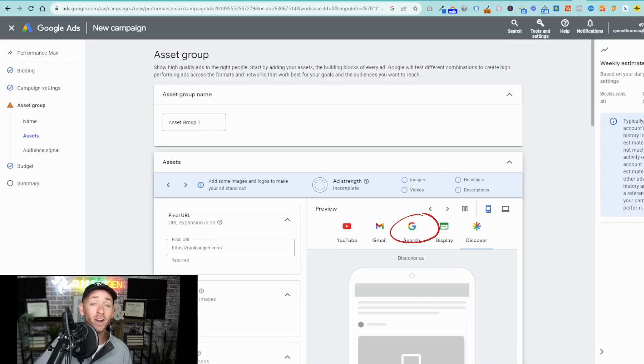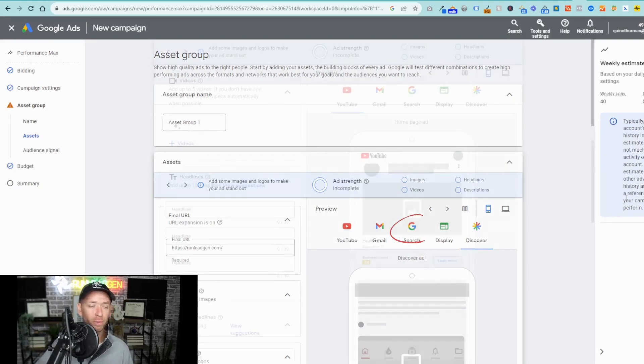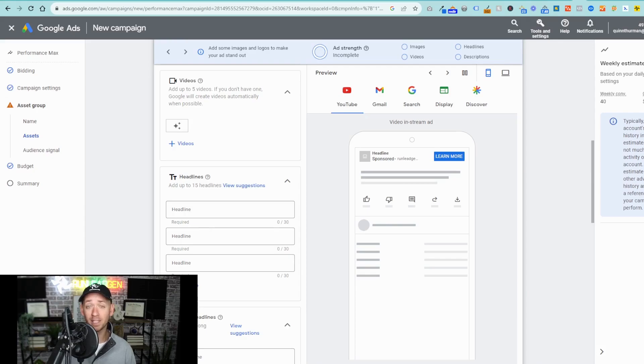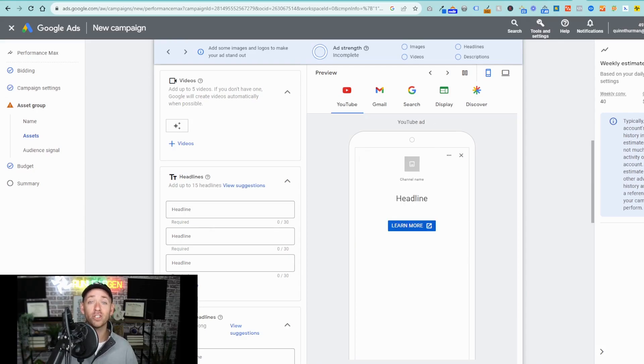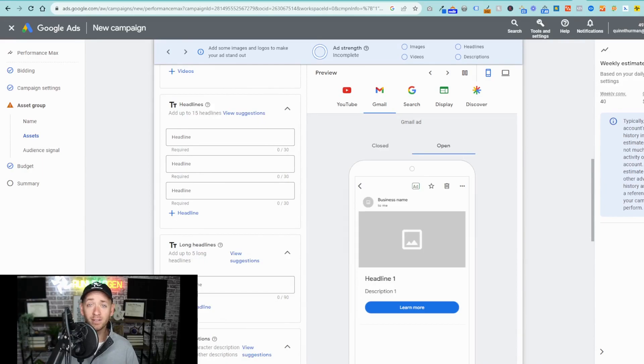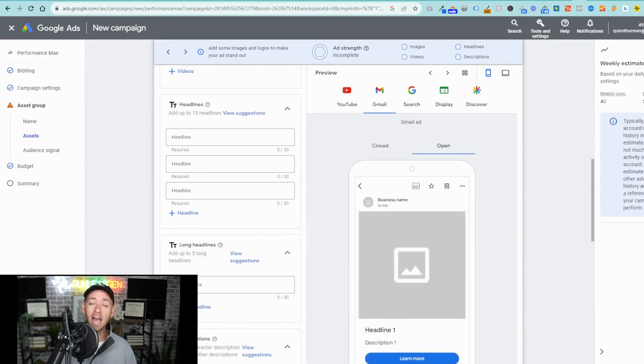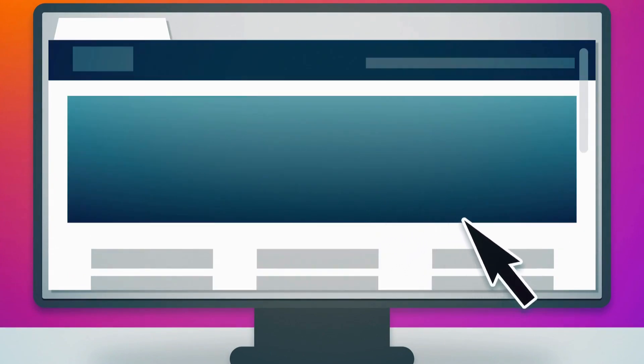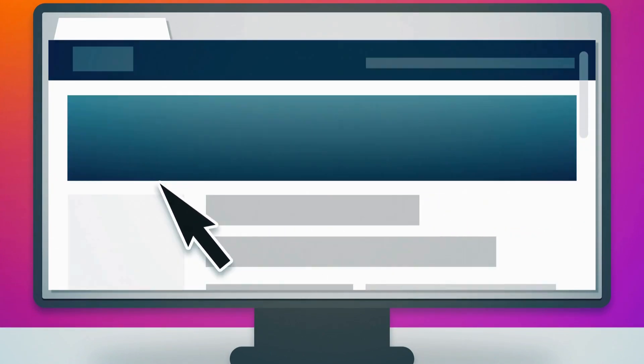Next, you've got to set your assets group. Important, you need to identify three potential headlines that would captivate somebody that is searching for the query that you're going to bid for. You don't have a ton of characters and it is a good idea to have your brand in the headline. So do a quick Google search, look at what others are doing, and use that to give you some ideas about what to put here.